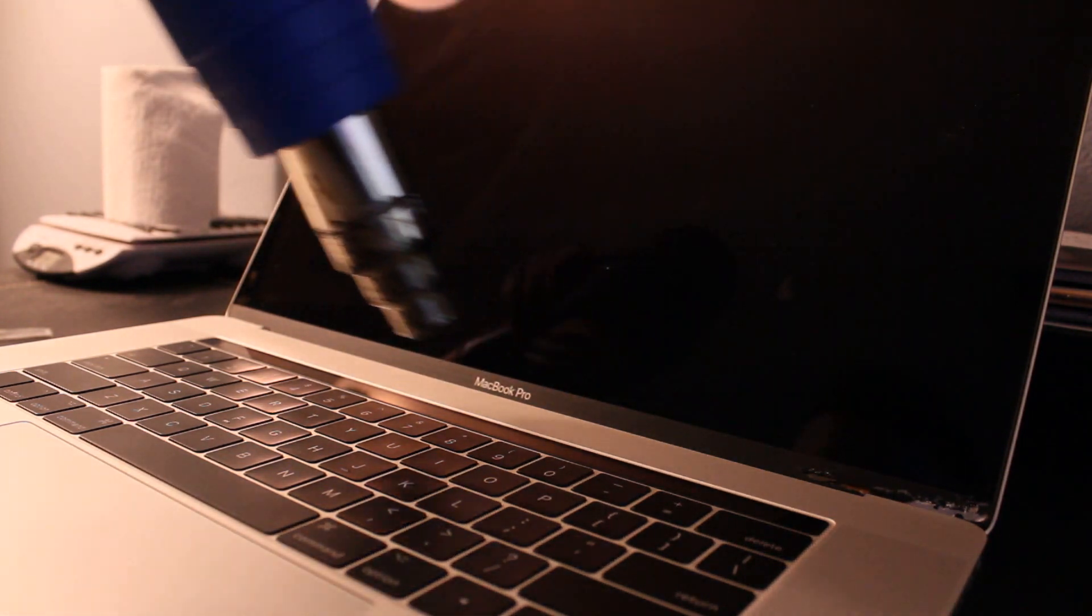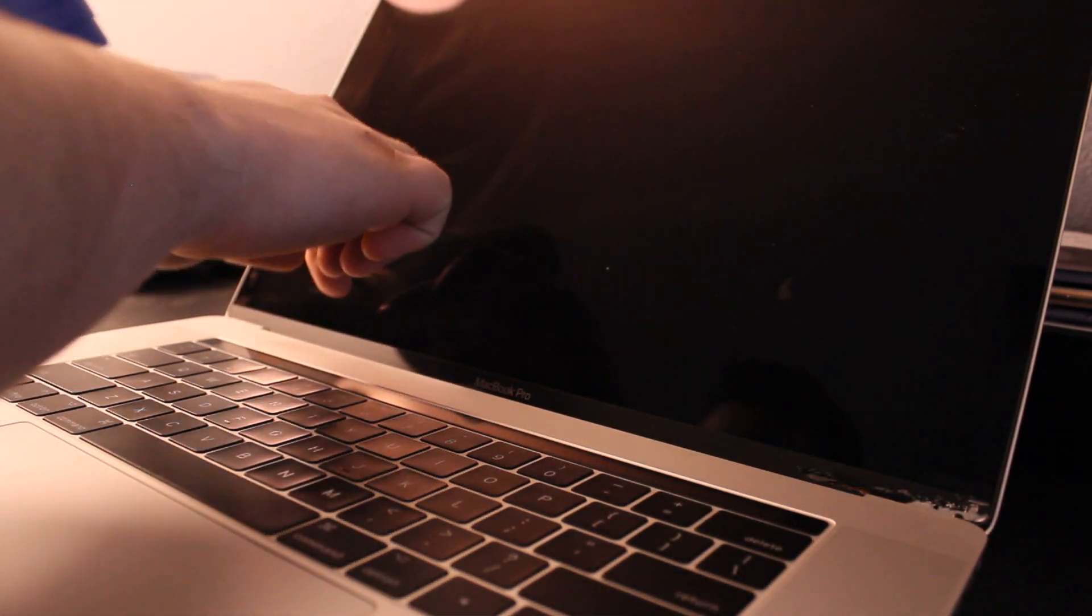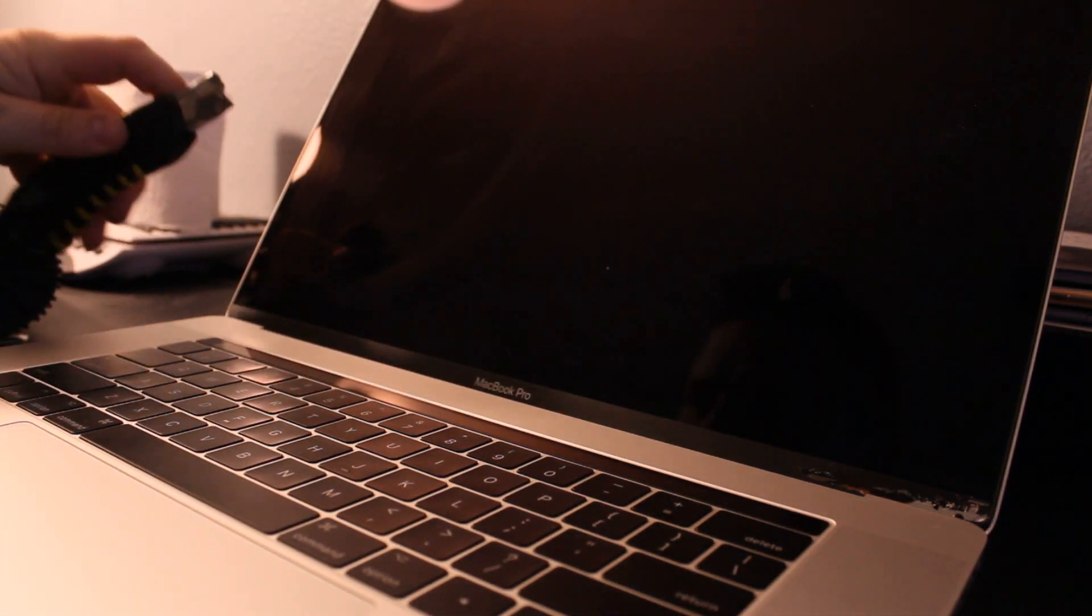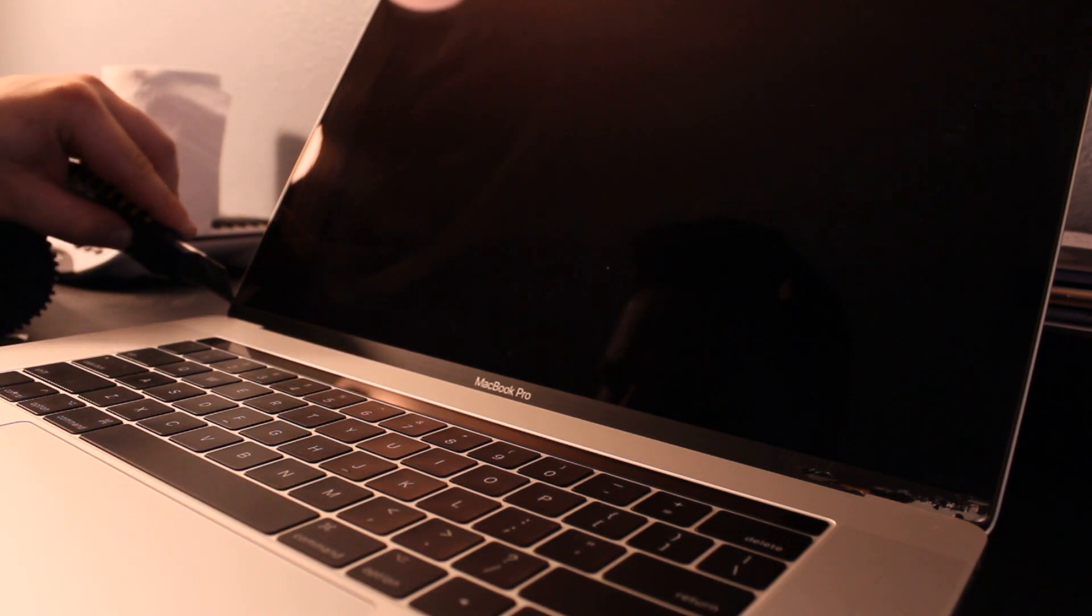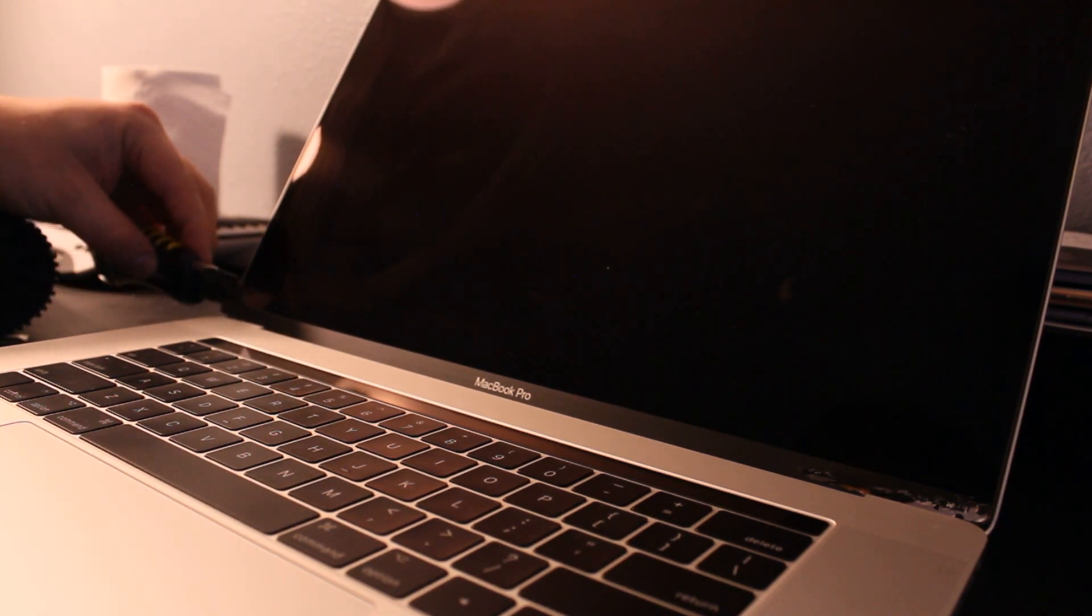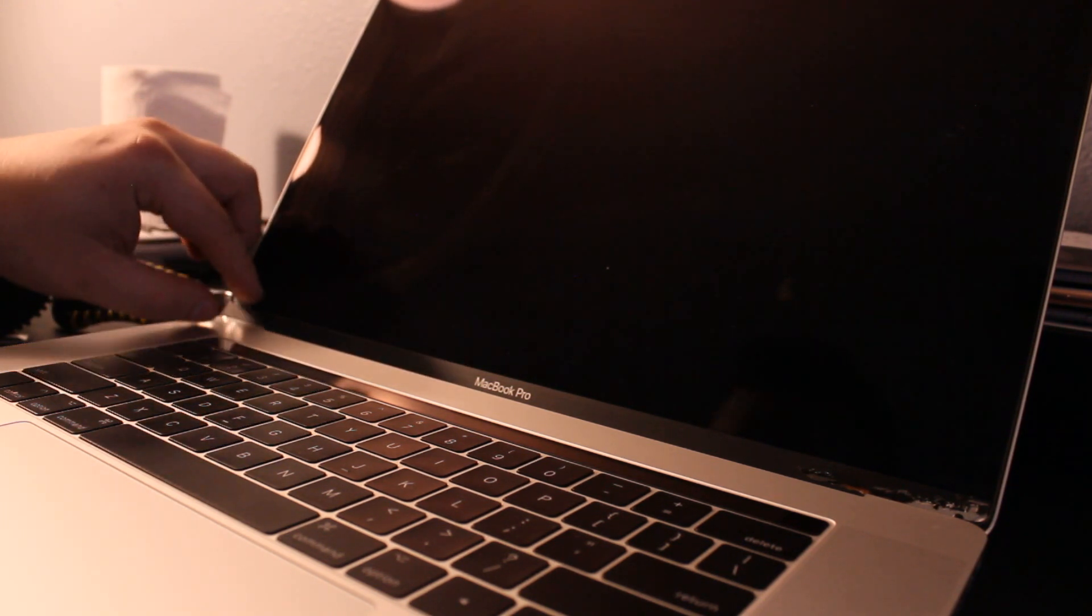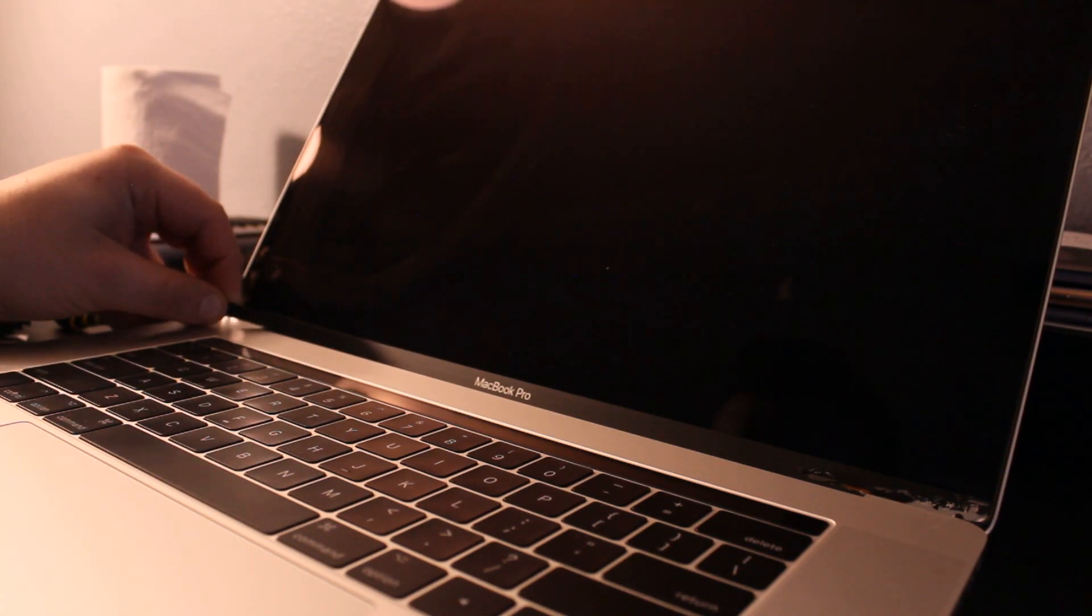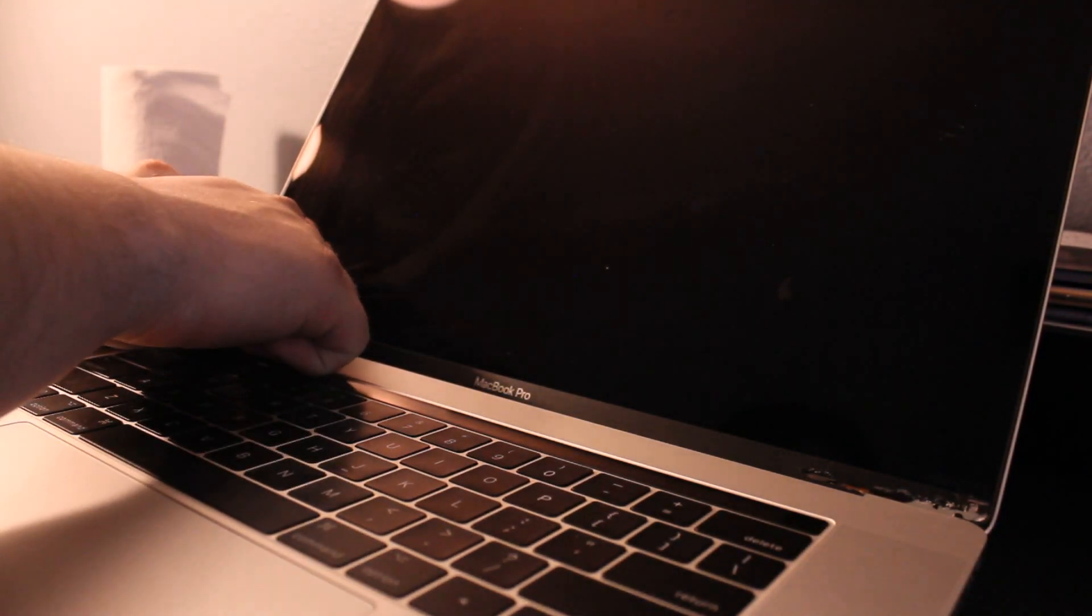Because you can damage the screen really easy, so you just need a little bit of heat. I use a knife, stick it between the screen right here and the thing, and as you can see it comes off pretty easy. As long as you give a little bit of heat and then just remove it slowly.